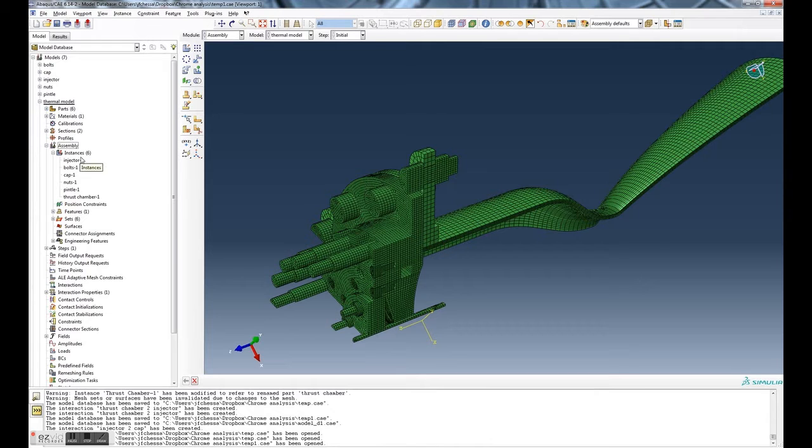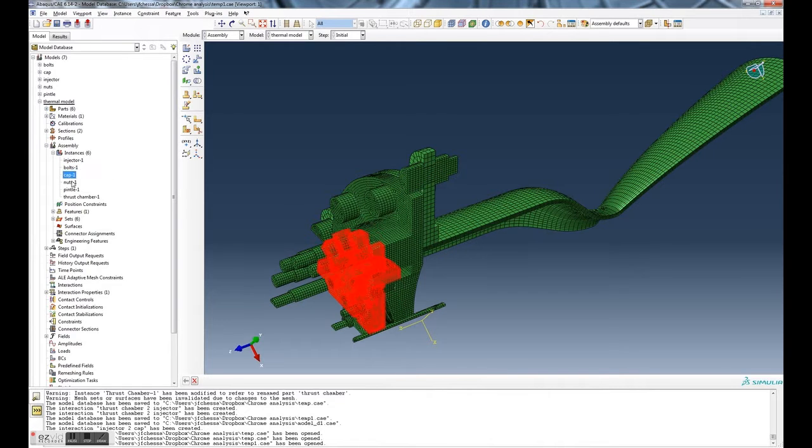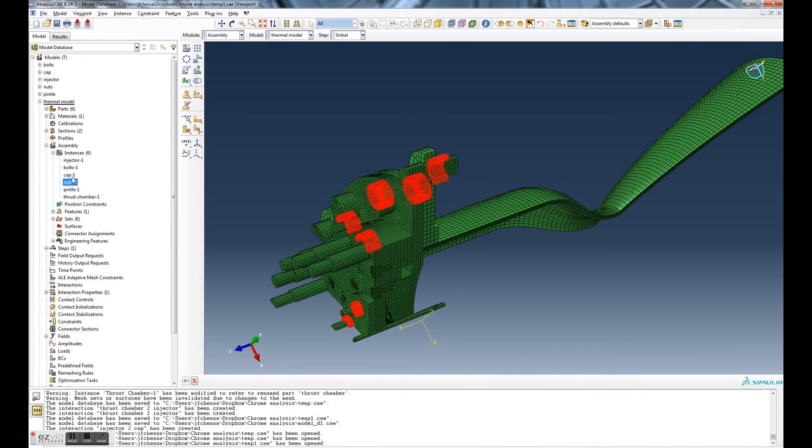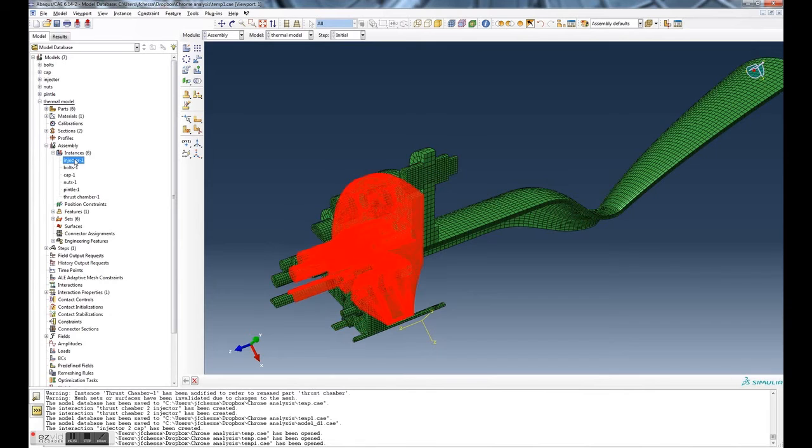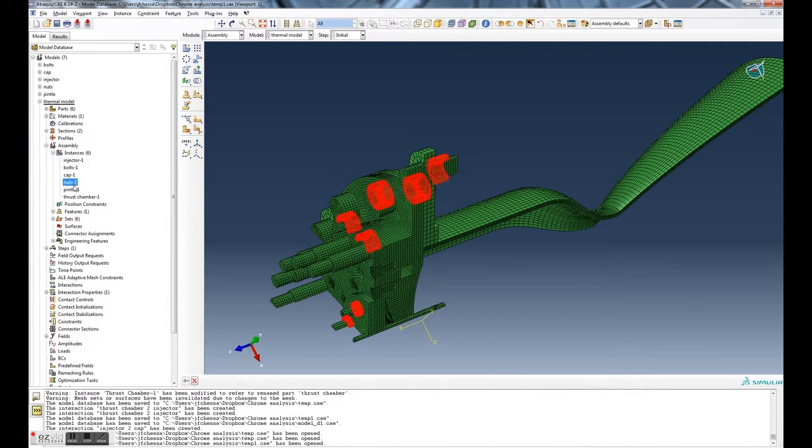You'll see that there's six instances, and when I click on these instances it selects the elements in that mesh.